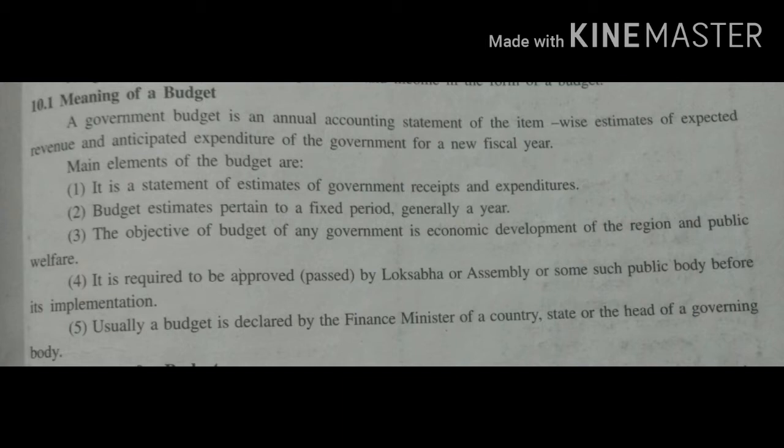The main elements of budget are: first, it is a statement of estimates of government receipts and expenditure. Second, the estimate pertains to a fixed period, generally one year. Third, the budget of any government aims at economic development of the region and public welfare. Fourth, it is to be passed by the Lok Sabha, assembly, or some other public body before it is implemented. Fifth, the budget is declared by the finance minister of a country, state, or the head of a governing body.